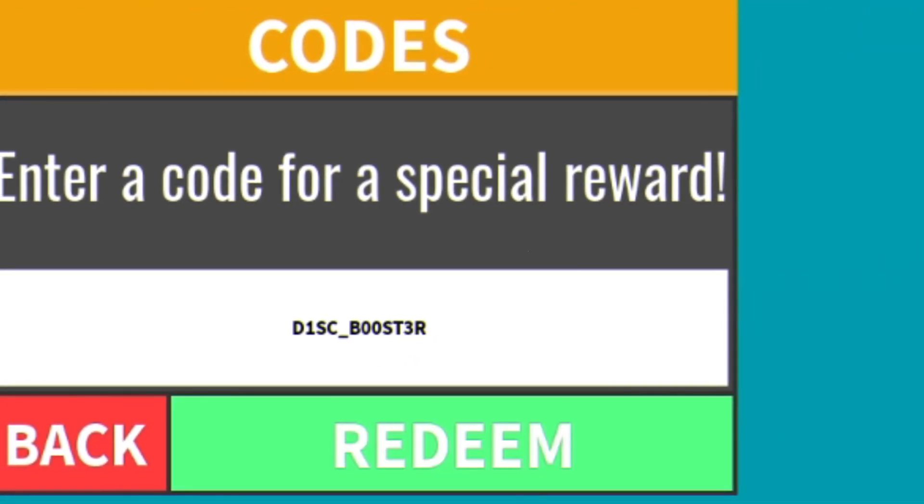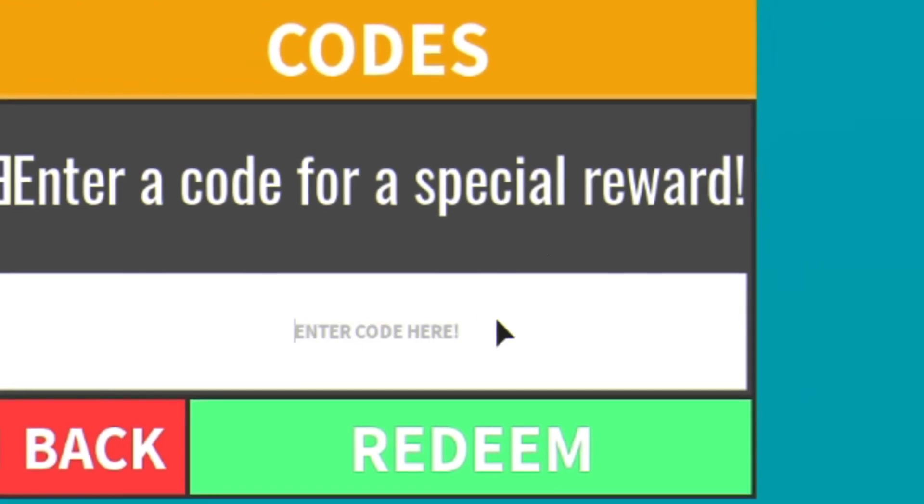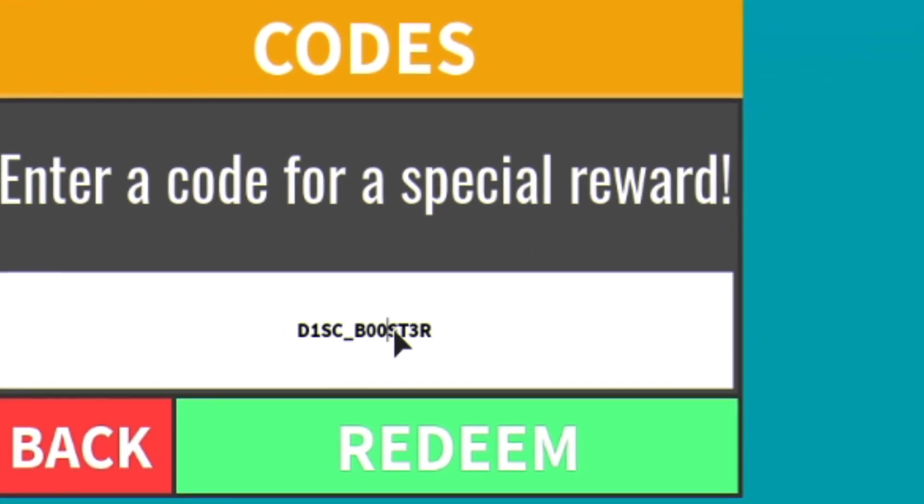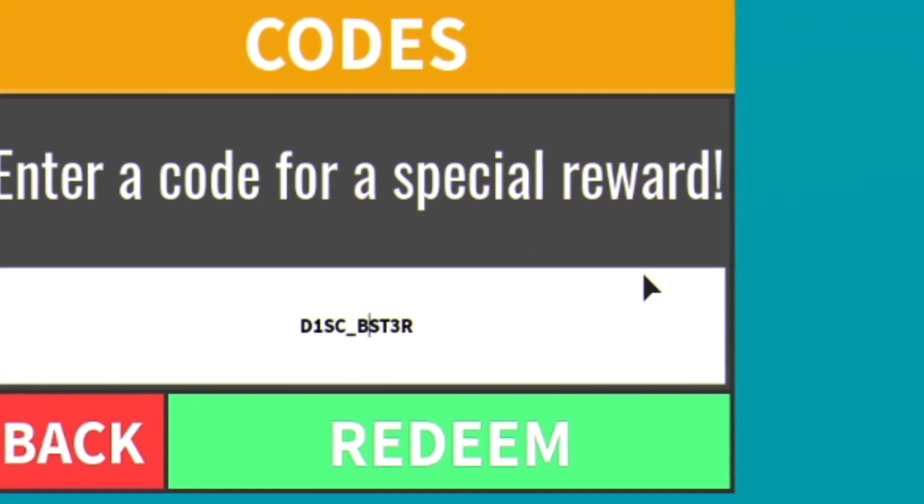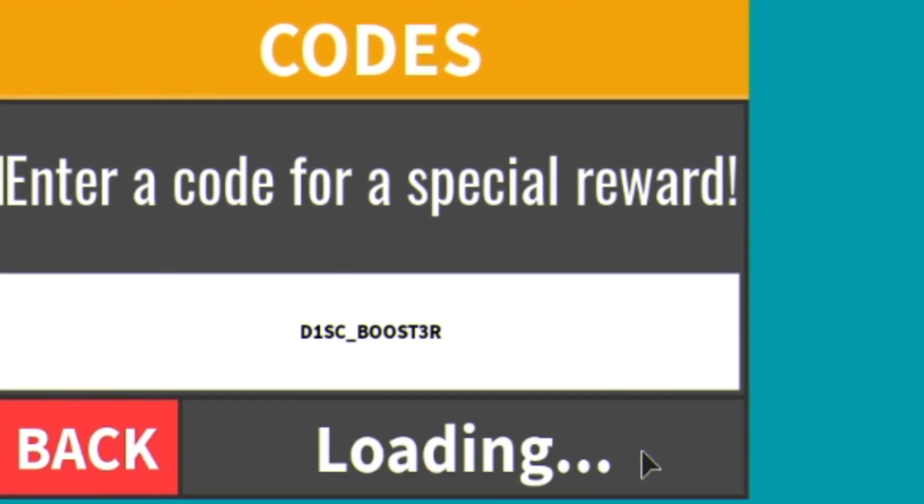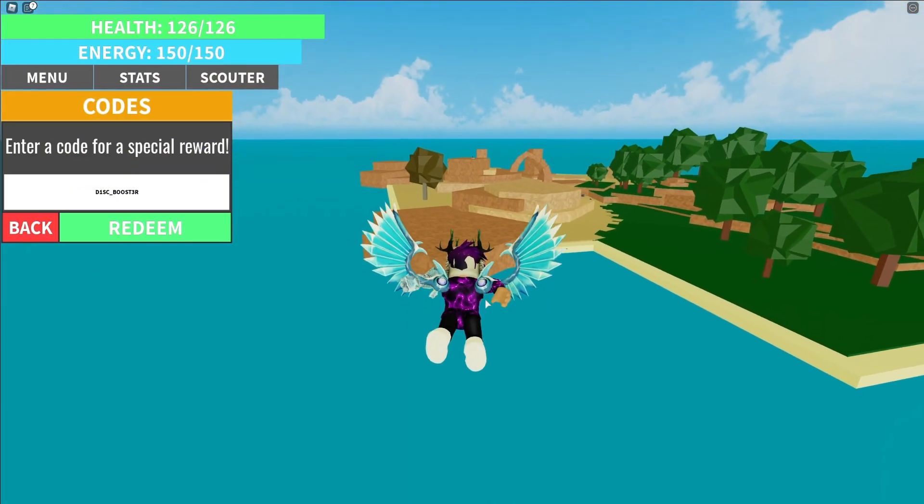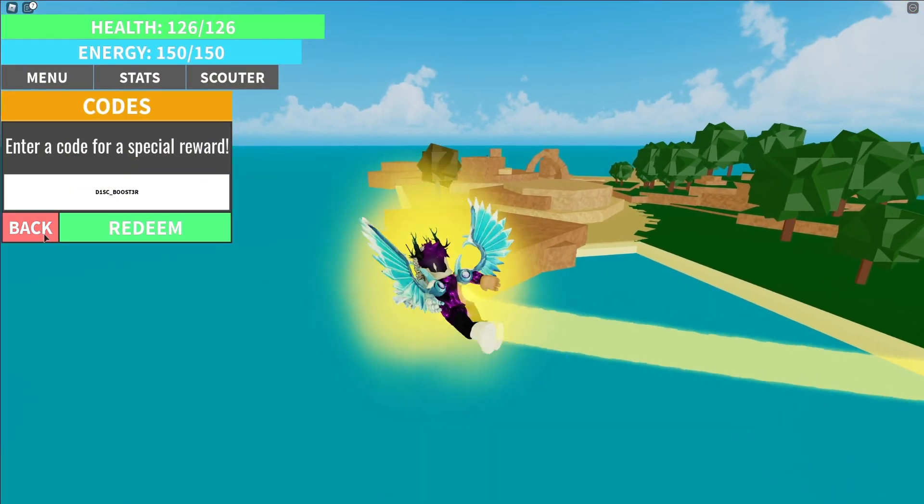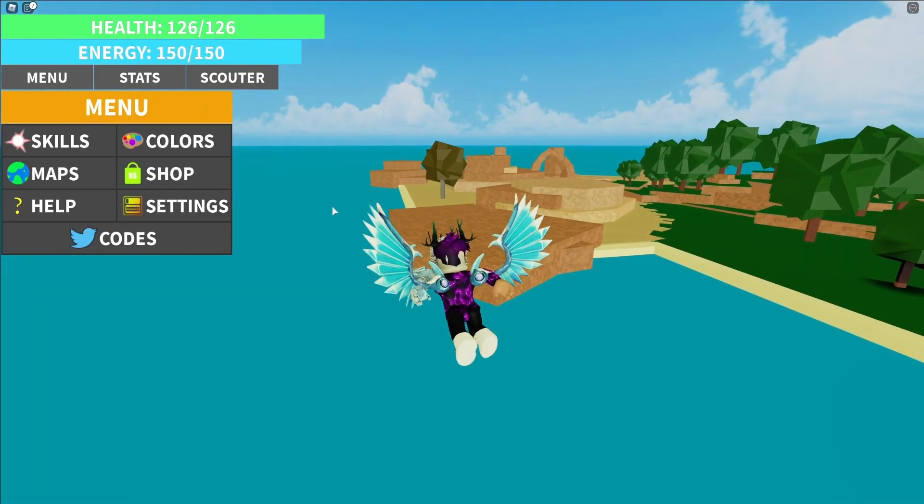Let's try that... Is that working? No guys, it's not. Anyway guys, I believe that's in fact all the working codes as of right now in Dragon Ball Rage.